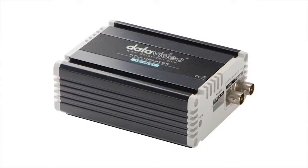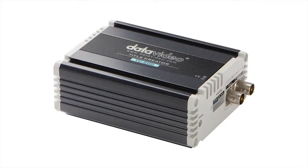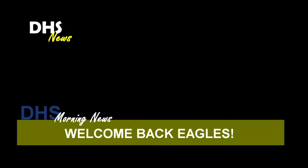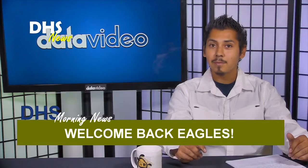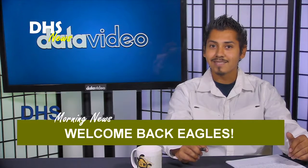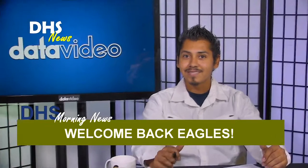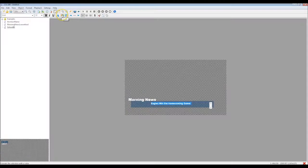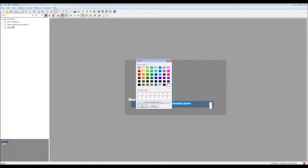The DataVideo TC200 is a small box that uses an internal keyer to overlay or key graphics on top of the video output of your switcher. The CG200 is software that comes with the TC200, which allows you to create text and graphics on your laptop.